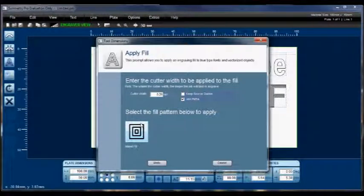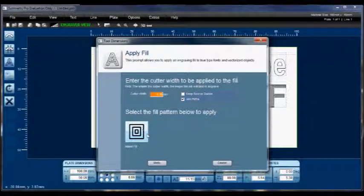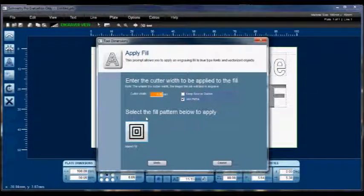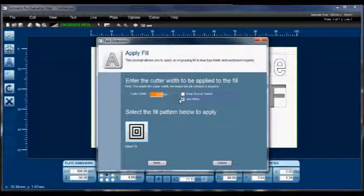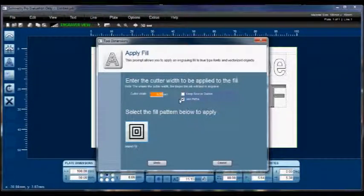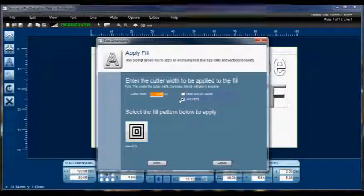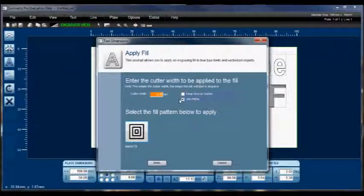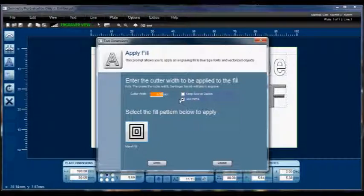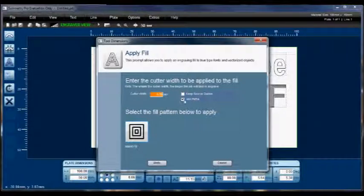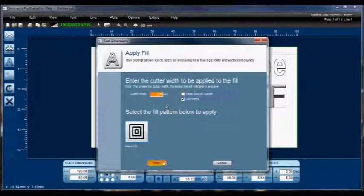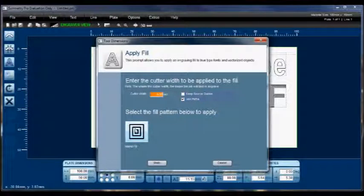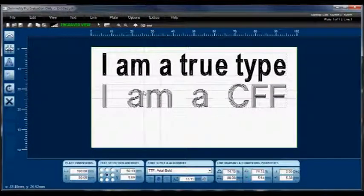But if you have join paths turned on, and your cutter is correctly set, so you've got a little bit of overlap, join paths will simply allow the engraver to go through the job a lot quicker, because it doesn't need to actually lift the Z each time it creates a new contour. It just draws a little line and starts the next one. So we'll keep join paths turned on for now, just so I can illustrate that to you. And click on the fill we want. Now you can see the difference there.